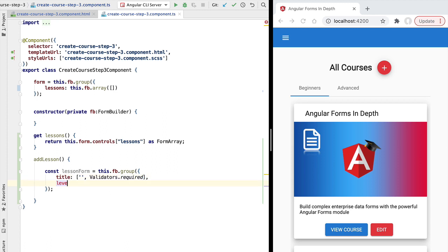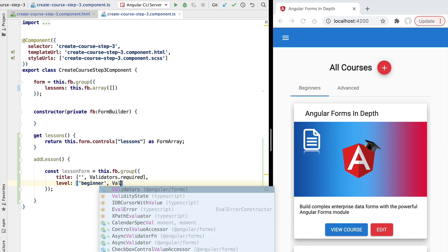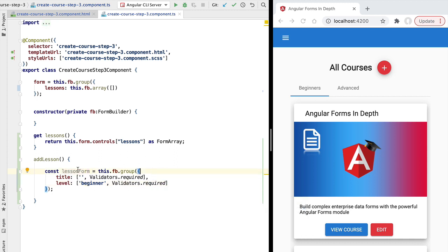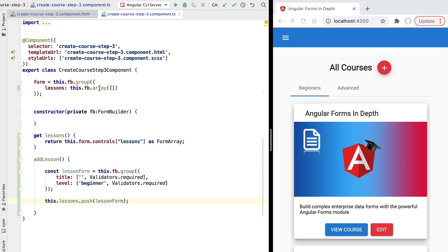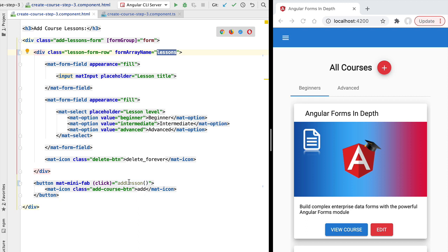In a similar way we define the level form field with an initial value of the beginner level, also marked as required. With this we have defined a form group that allows us to edit one single lesson. Let's now add this group — which is also a form control — to our form array using the getter and calling the push API, passing in the lesson form group. With this we have added as the first position of our form array a control containing two fields. Whenever the user clicks add, our form model is updated with a new nested lesson form.